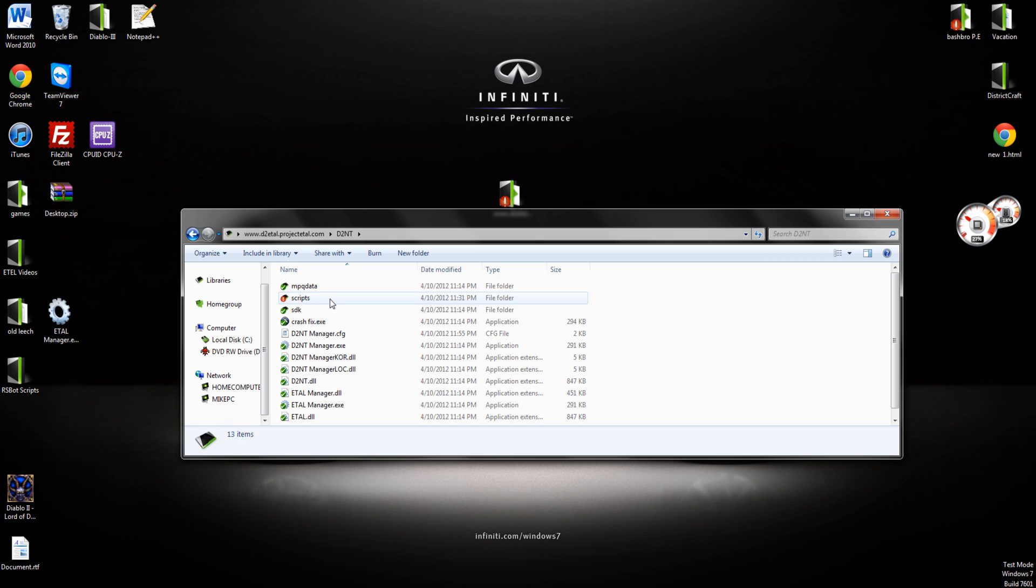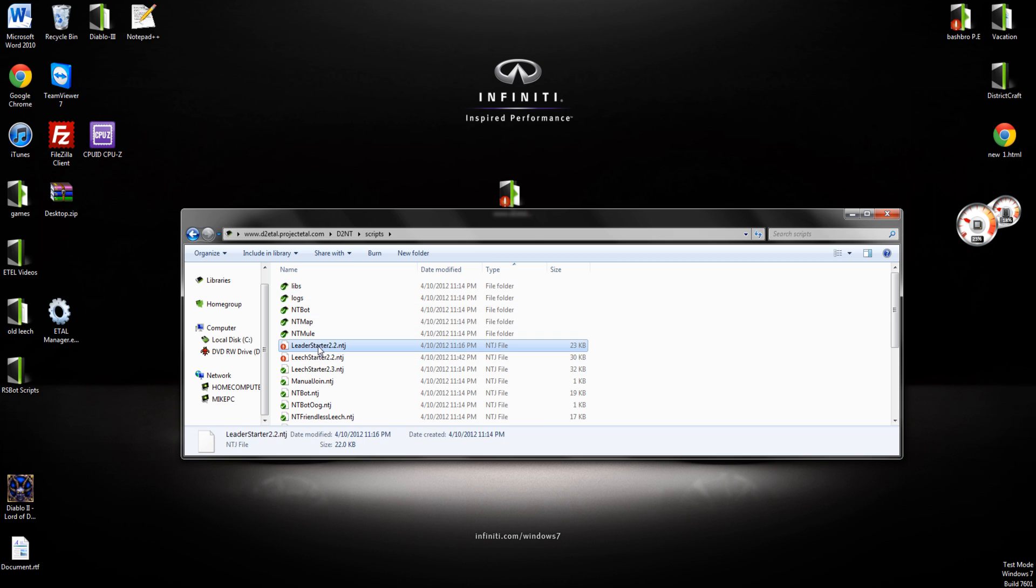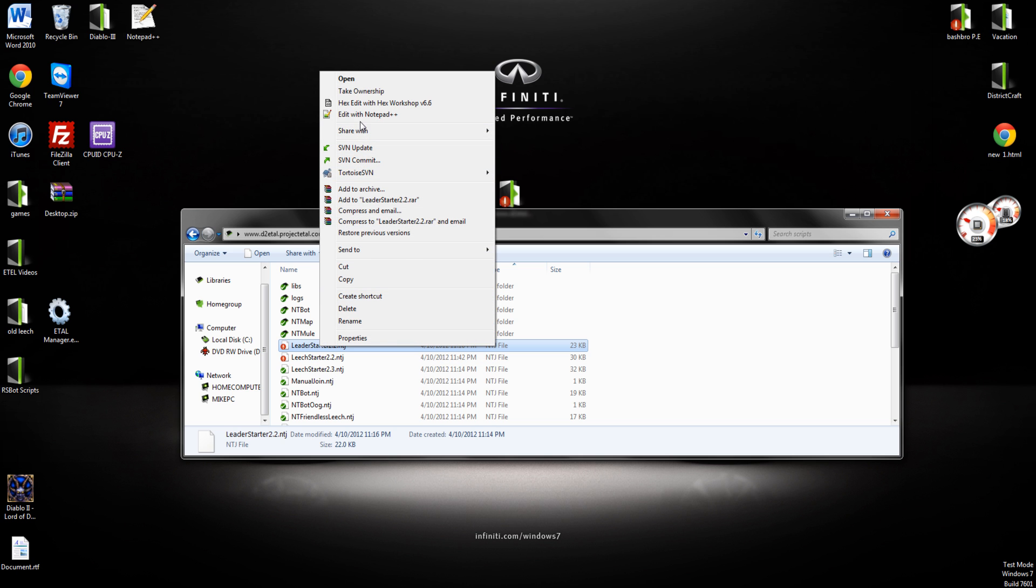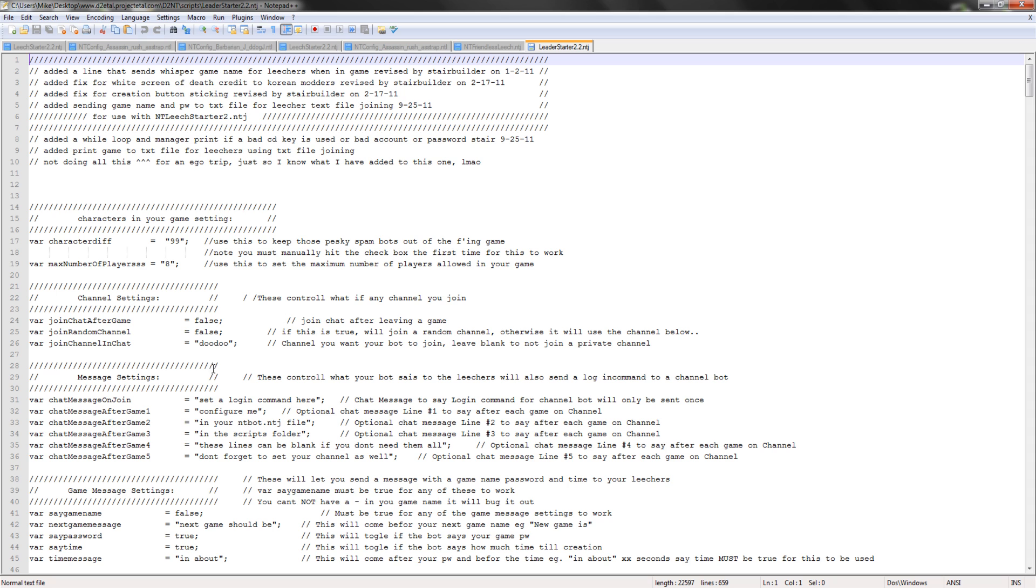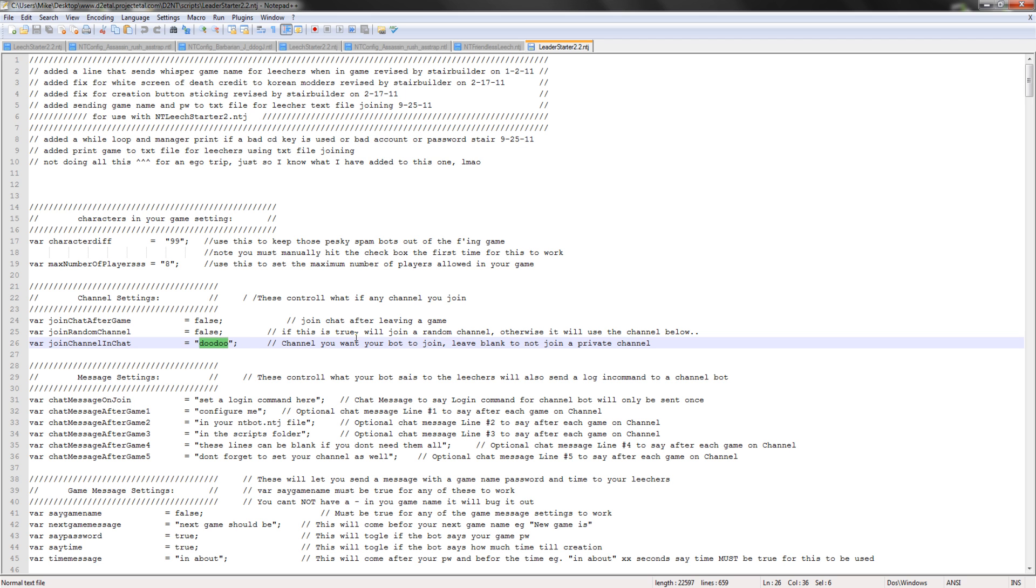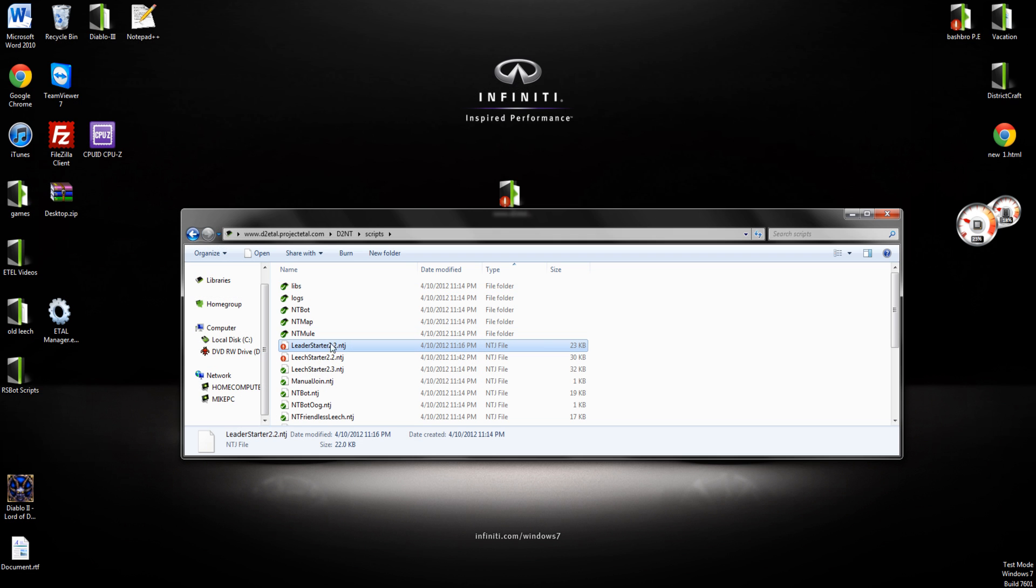We're going to go into our D2NT folder, to scripts, and we're going to go to leader starter 2.2. The only thing we're going to be editing in here is join channel. I think this protects against a lot of spamming, so just name it whatever you want. I named it Doodoo.